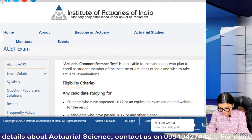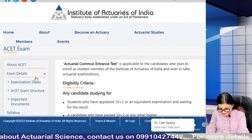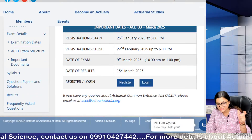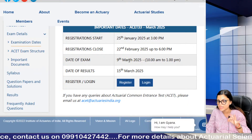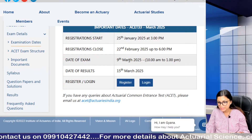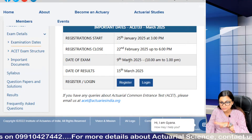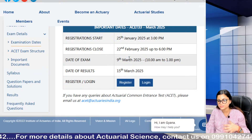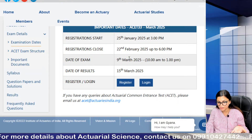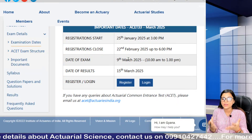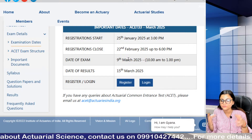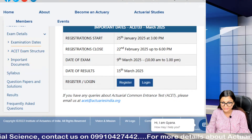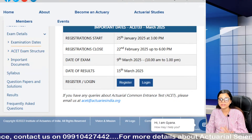The last ACET exam was held on 9th March and the result was out on 15th March. As of now, we have not received official dates for the next ACET exam, but we are expecting it to be in June or July. It is already April, so if you are planning to enter actuarial science via the Institute of Actuaries of India route, it is important to start your preparation for ACET now.